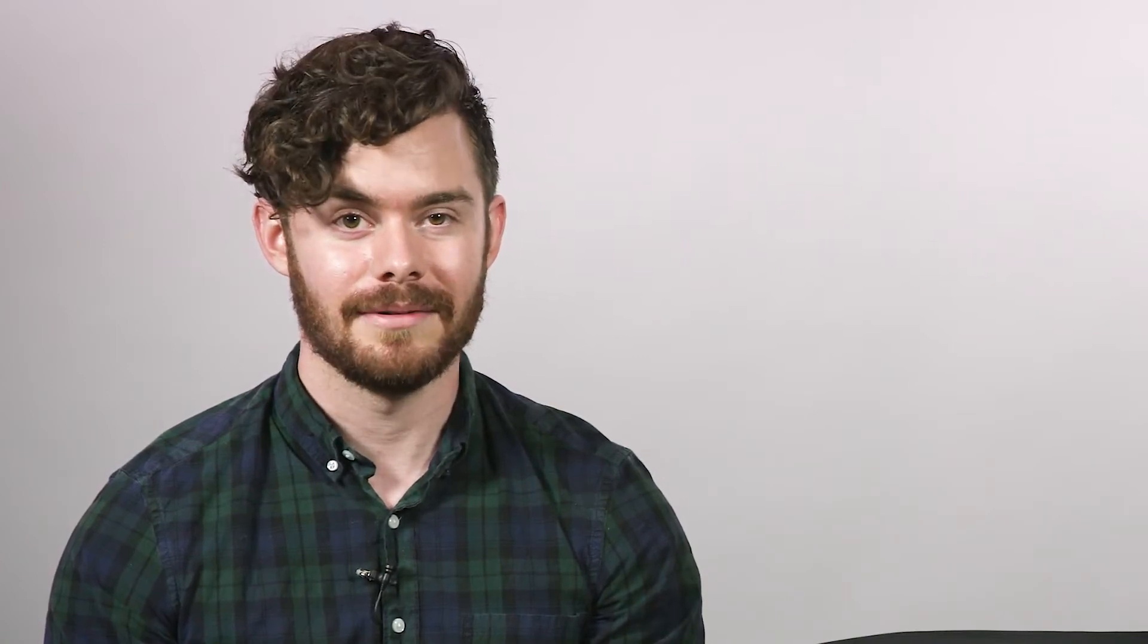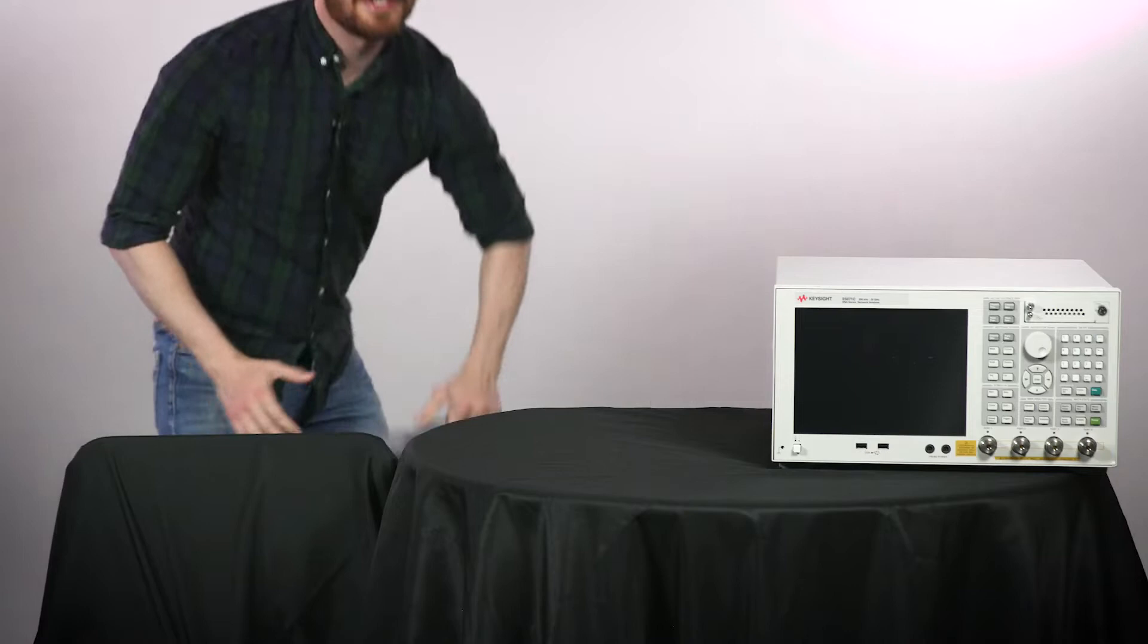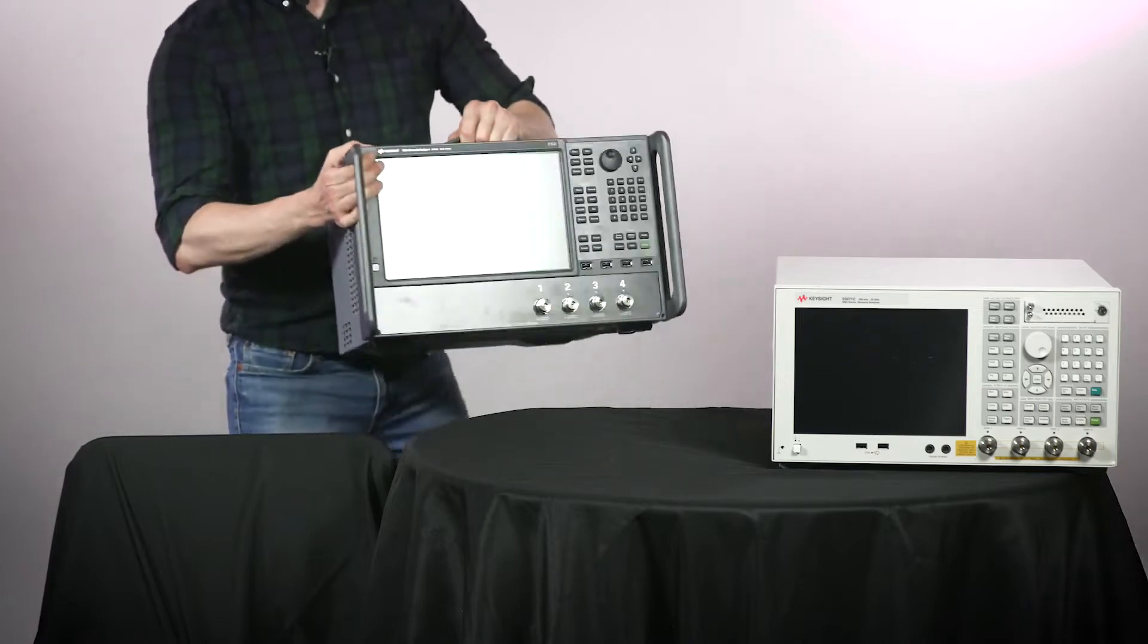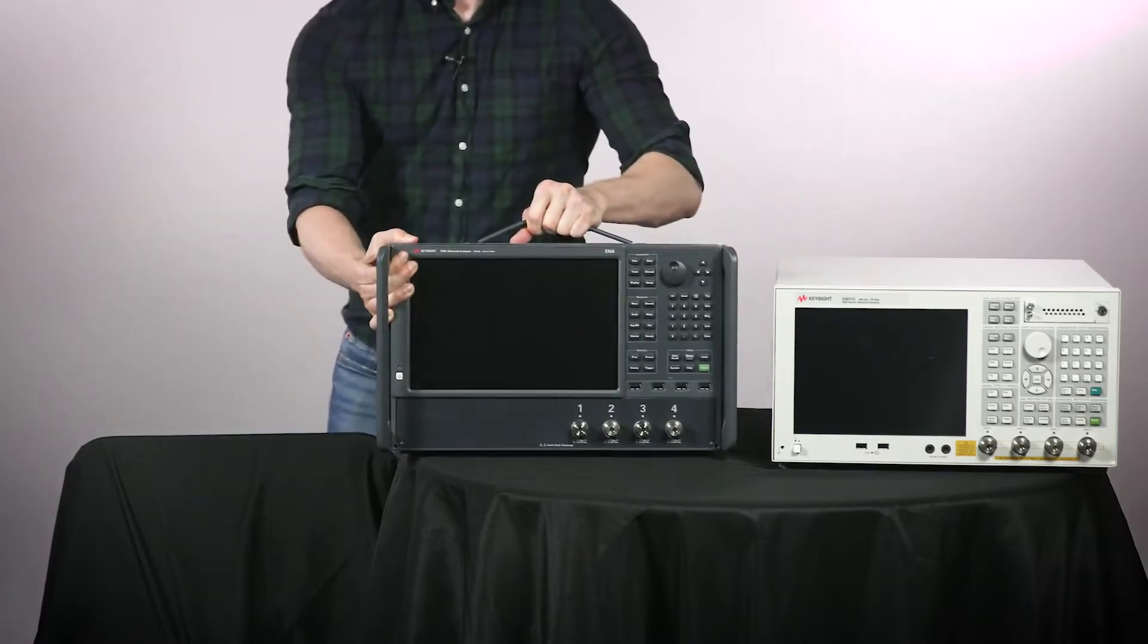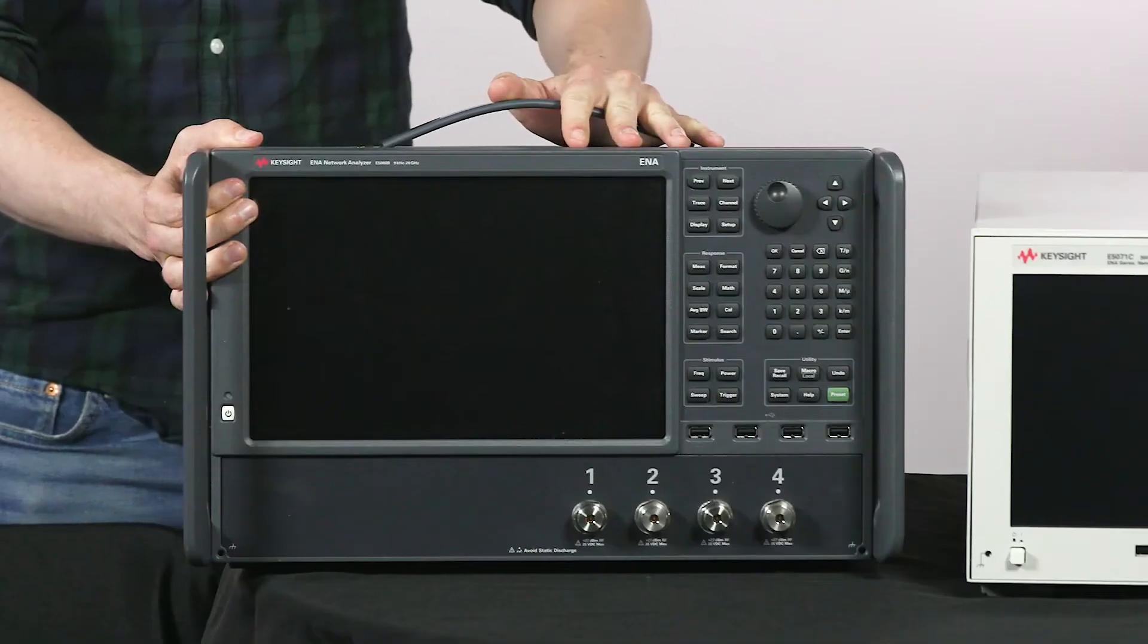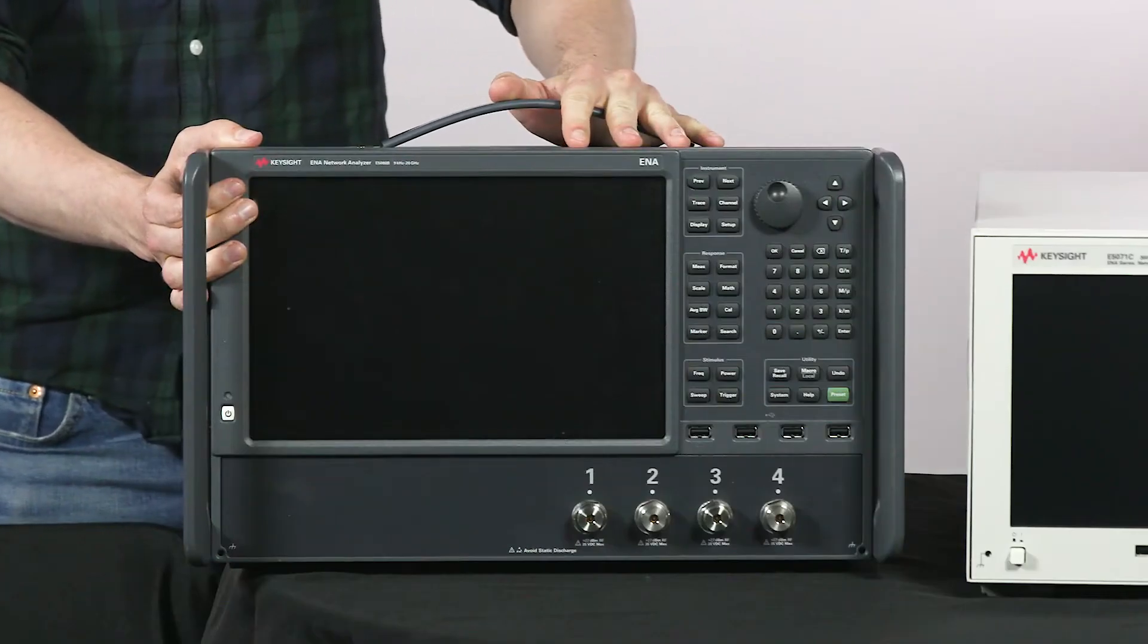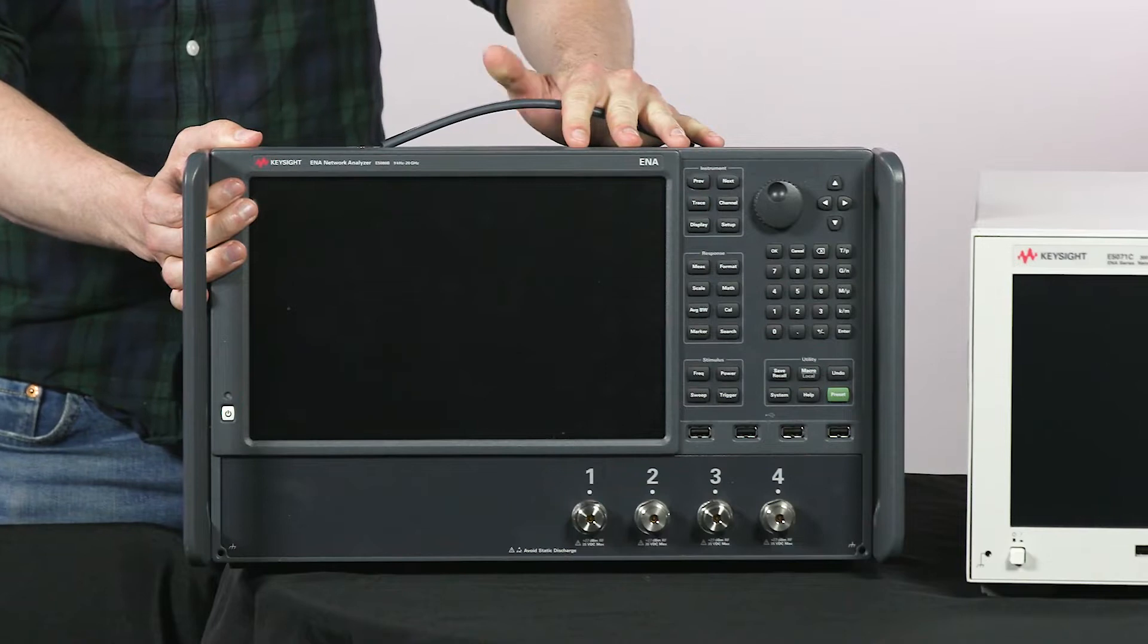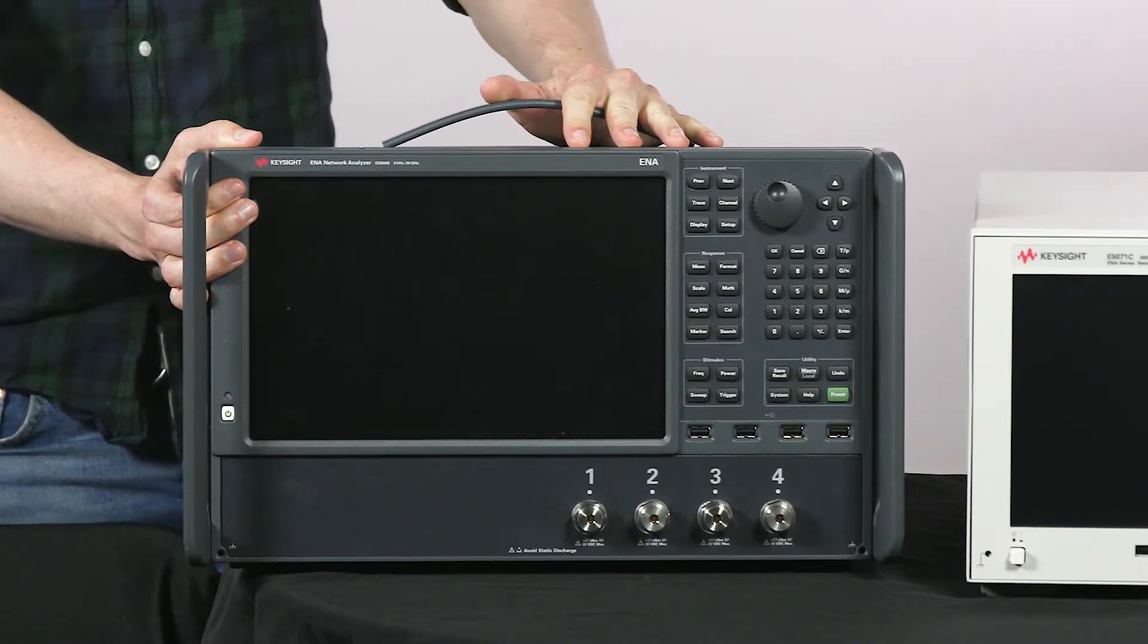Until now. Introducing the E5080B. At 15 kilograms, does this newcomer have what it takes to beat the champion? Let's put them to the test.